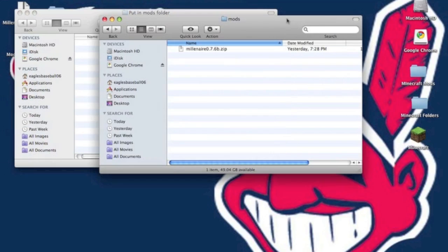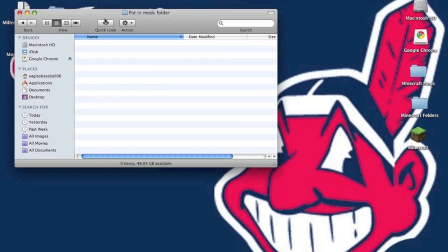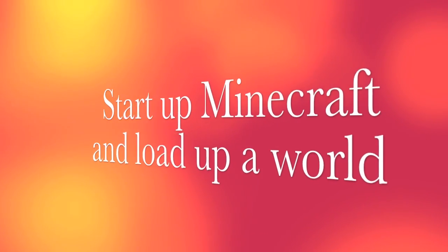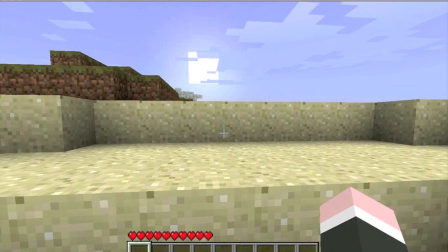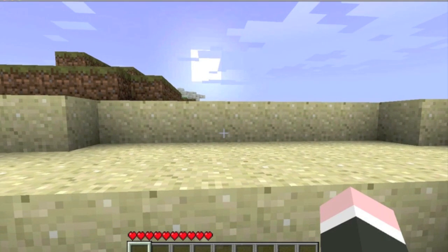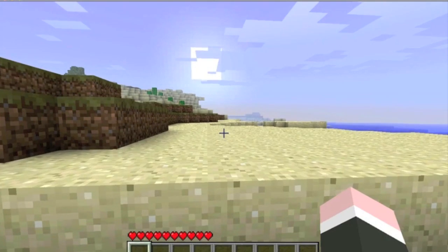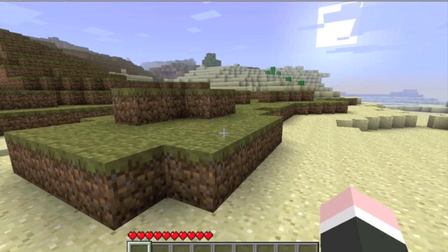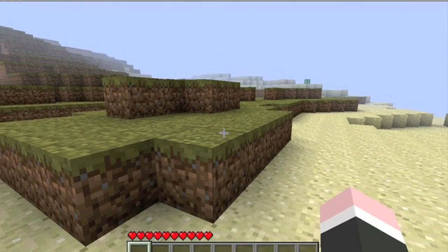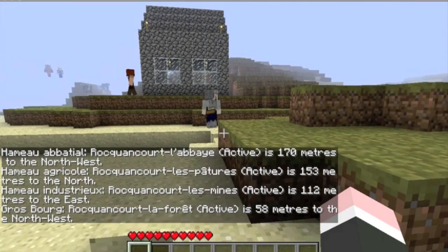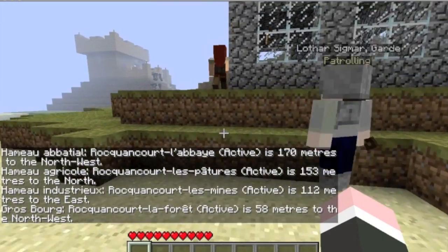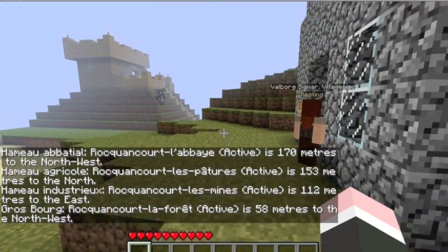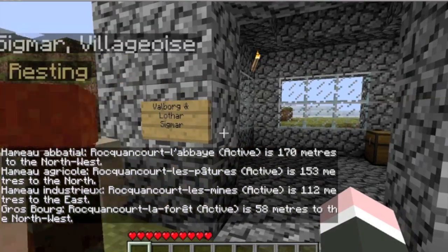Pretty easy installation. Now start up Minecraft to see if it works. Now when you load it up, you should get a message saying Milenaire has been successfully loaded. Now you press V to locate where it's at. Oh, it's right next to me.